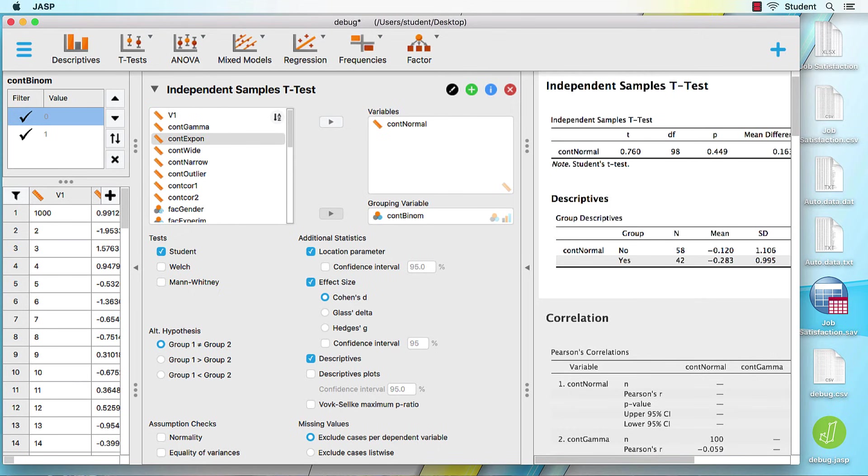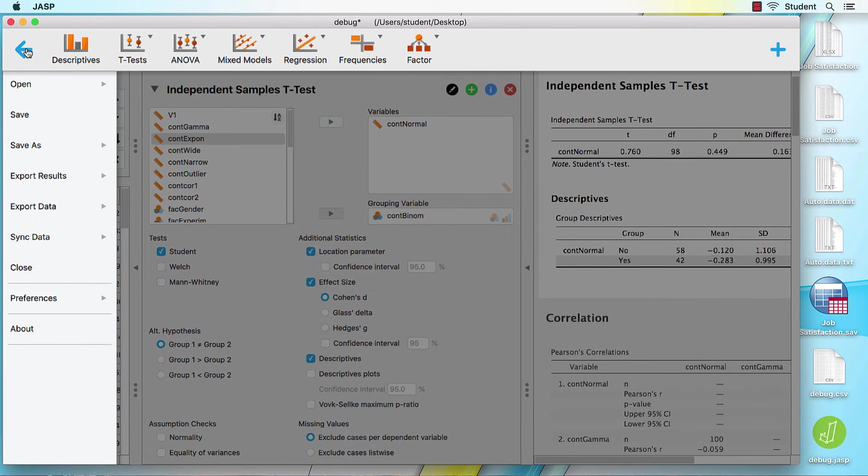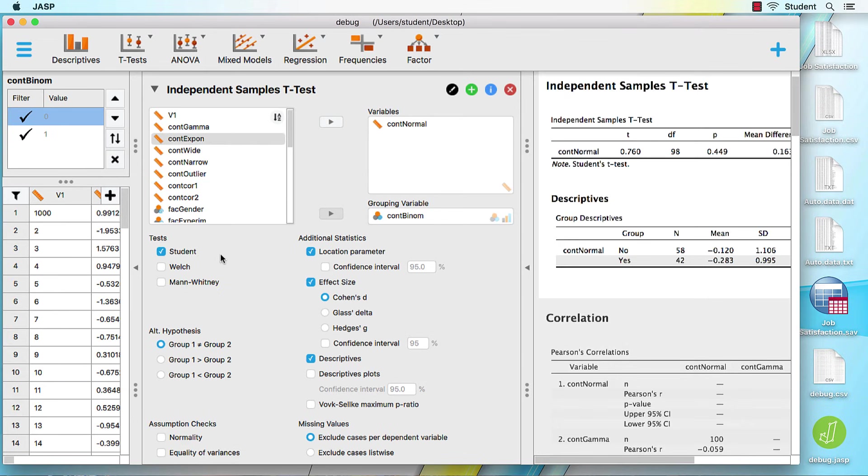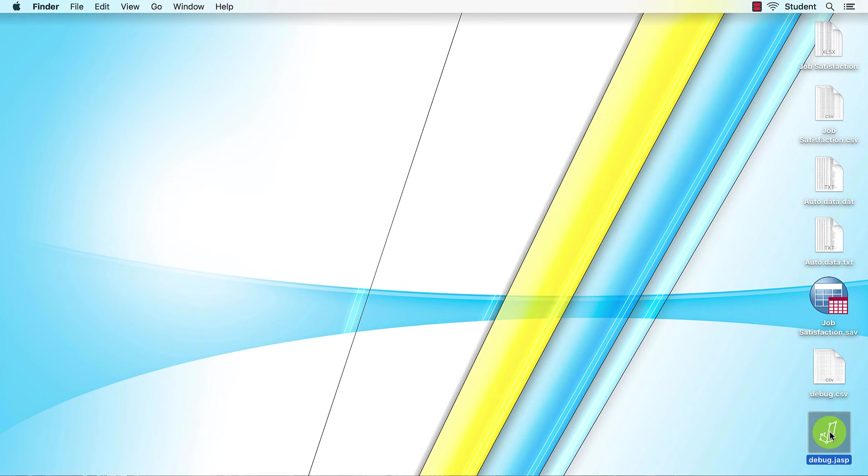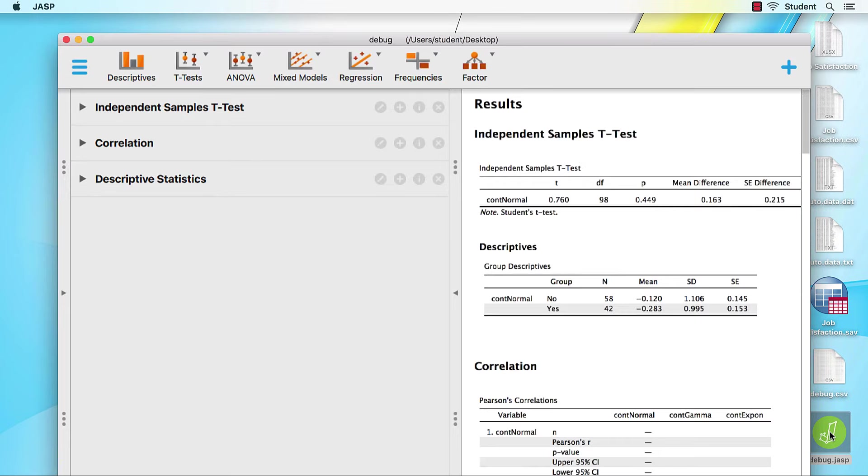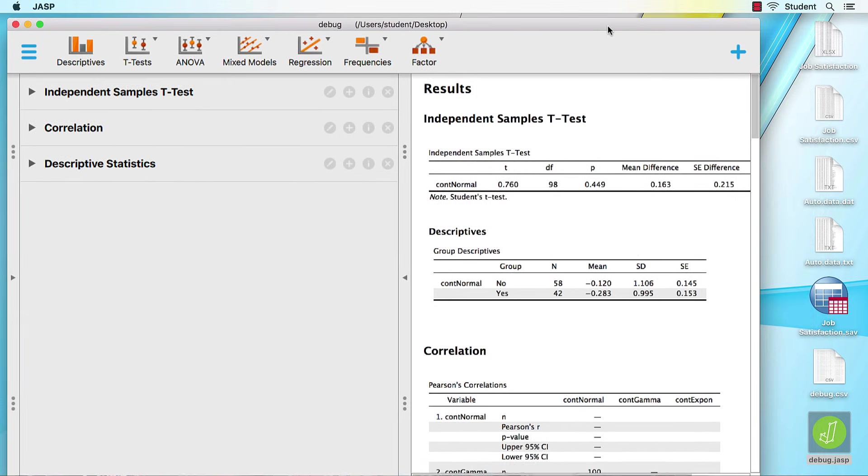So, we should wrap up this video with one last skill. We made some changes to that debugging dataset that came pre-installed with JASP. Click on the main menu icon. Save. Now quit JASP by clicking on the red circle or the red X, depending upon your operating system. Later, when we reopen our debug dataset, not only the data, but also all of the work that we have done have been saved for us.